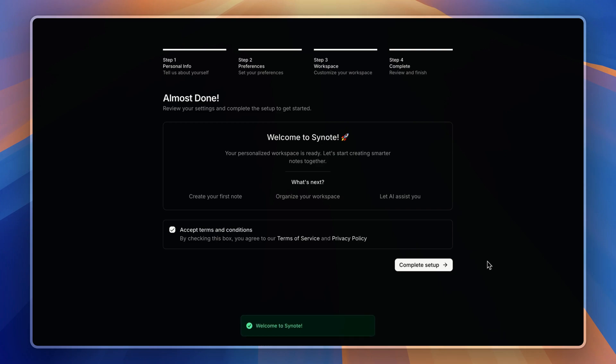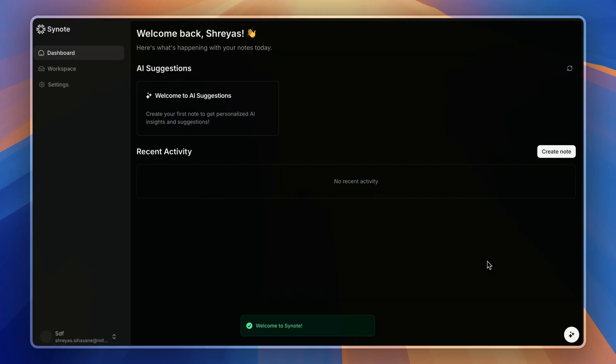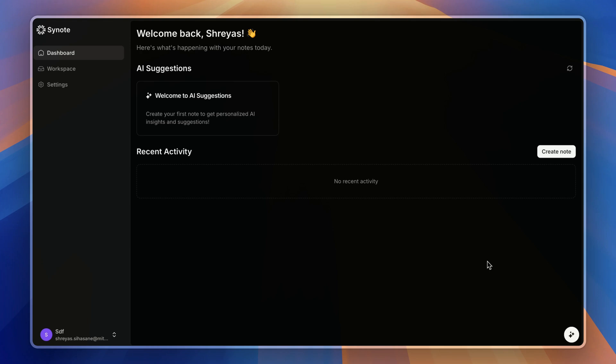Now after signing in, we'll be prompted to the dashboard, which gives a quick overview of everything—like pinned notes, AI suggestions, and recent activities—so you stay organized.